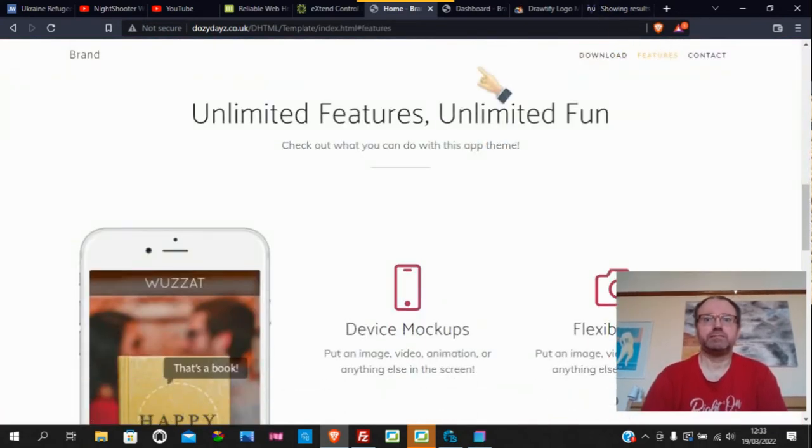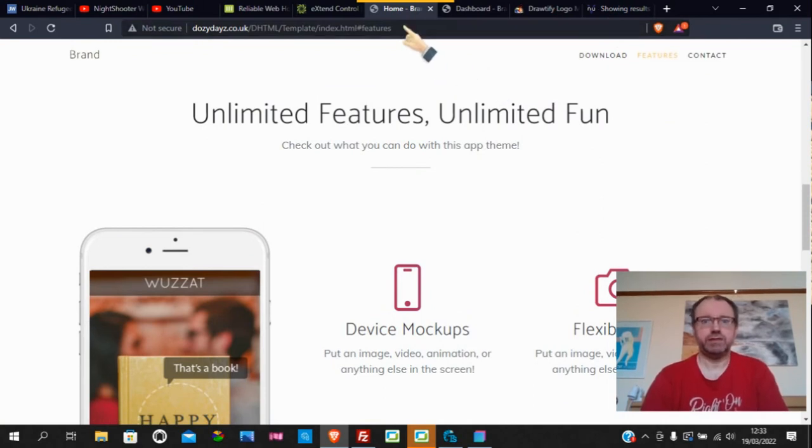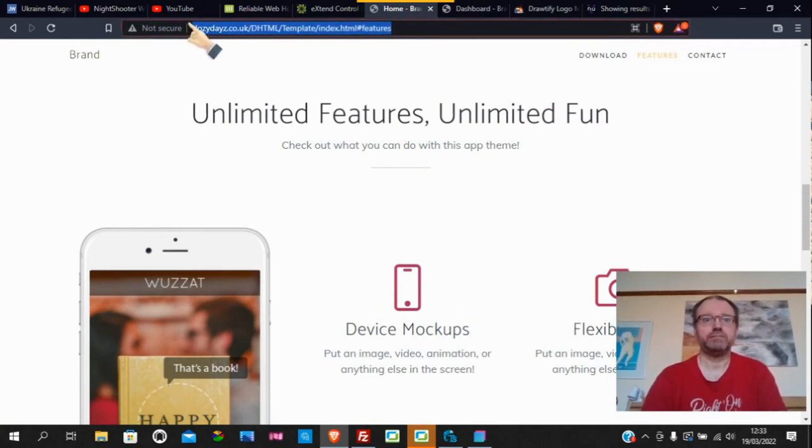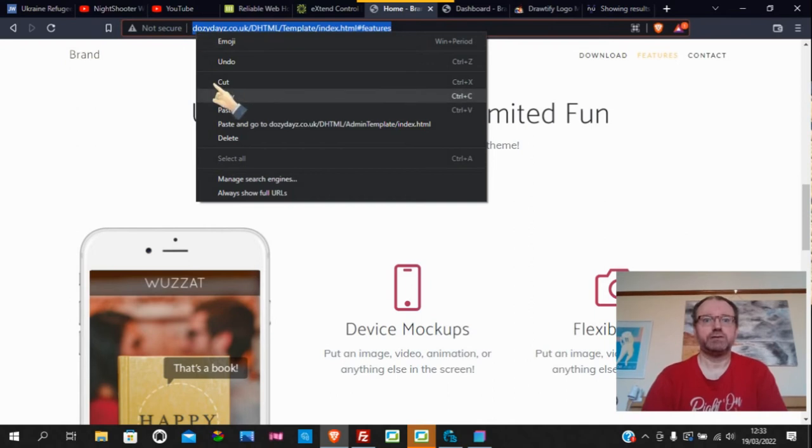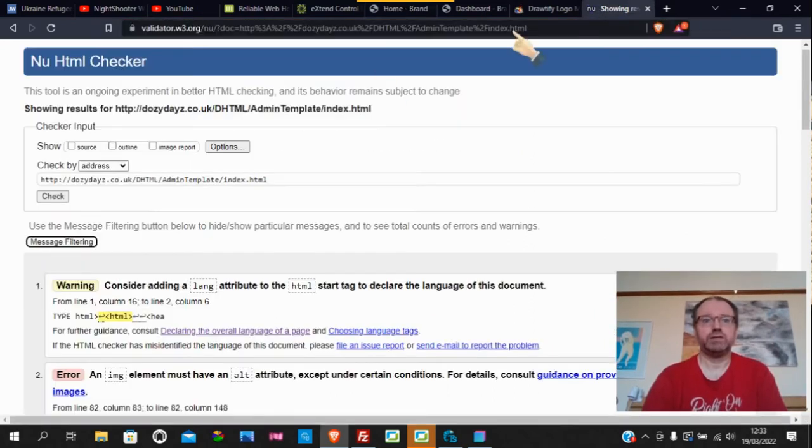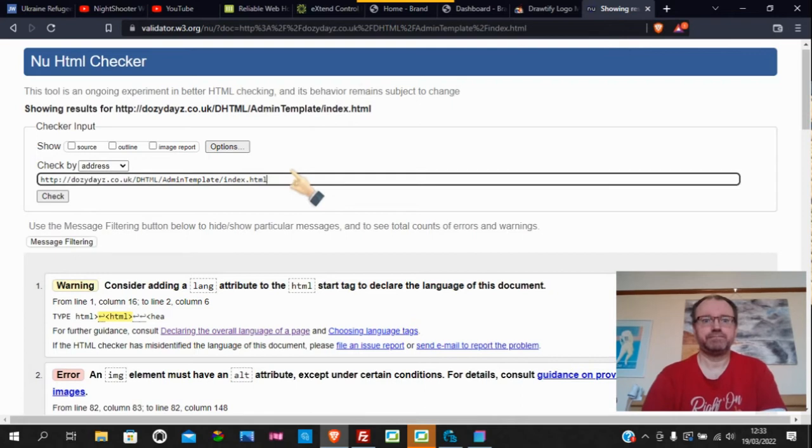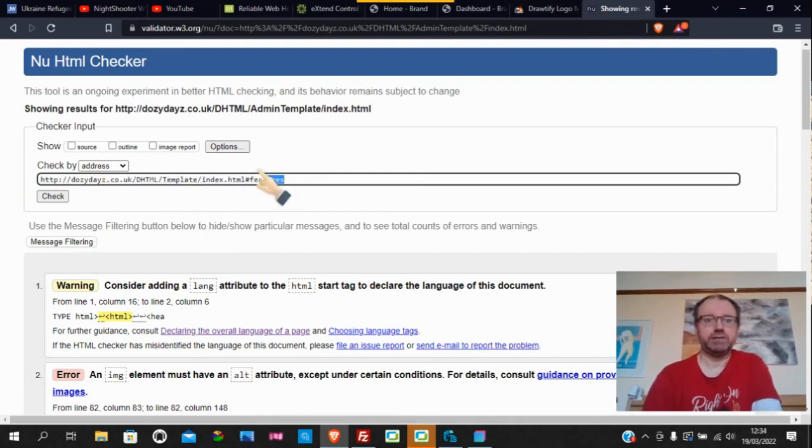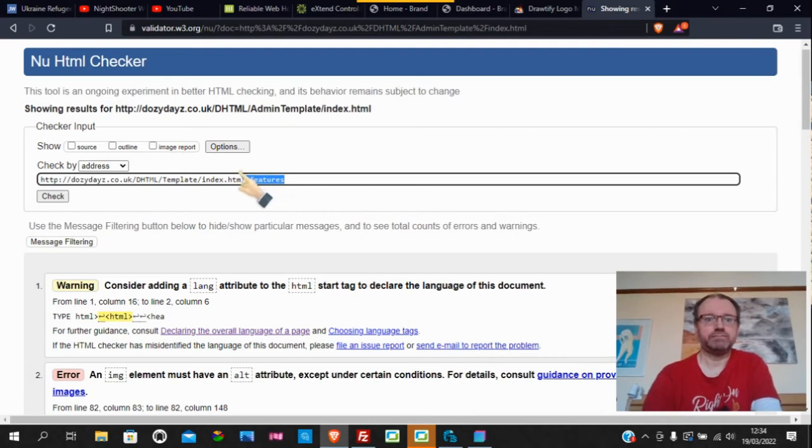This really looks very good. We'll just go and do that again. We just copy the address and then we stick it into web validator.